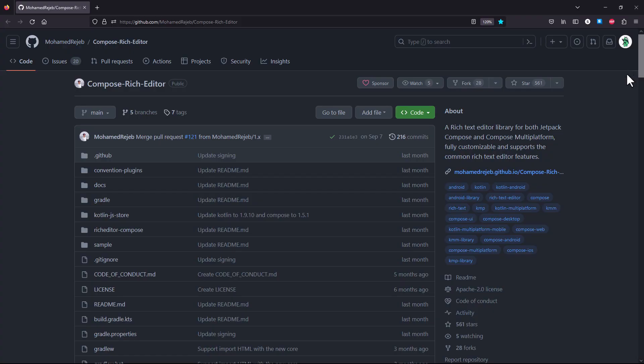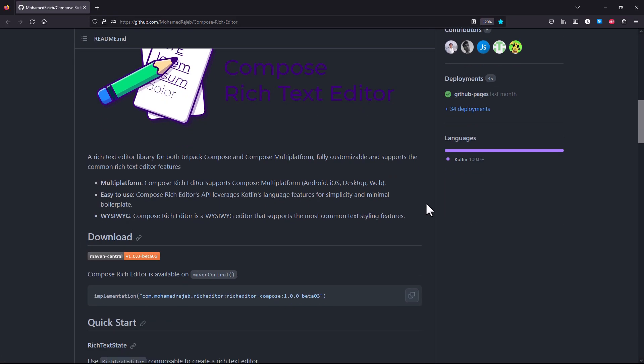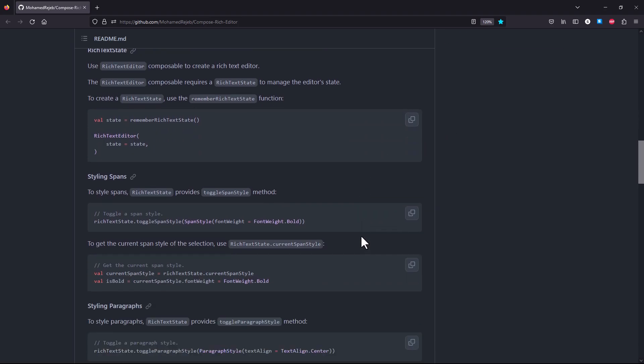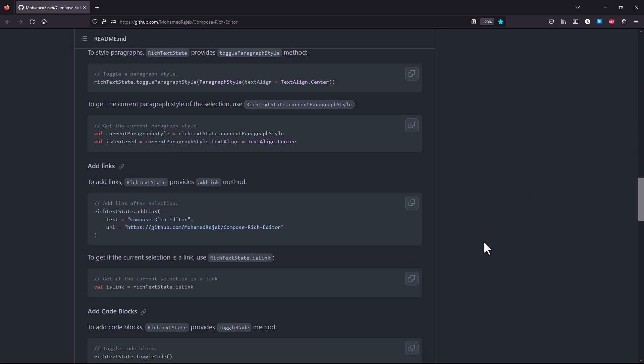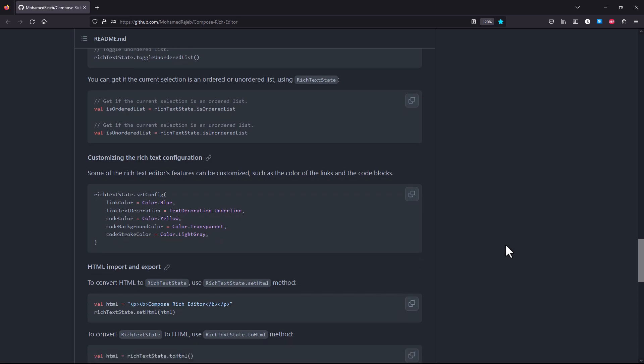You can access this library on this GitHub link. It will also be available in the video description, and this demo project will be available there as well.